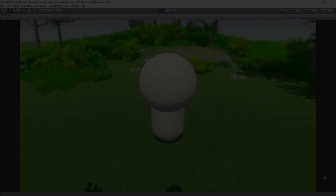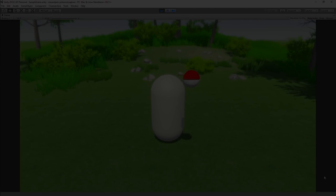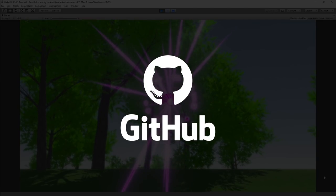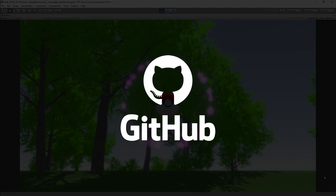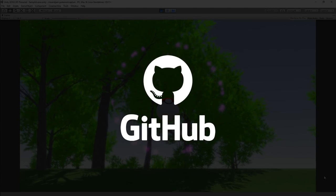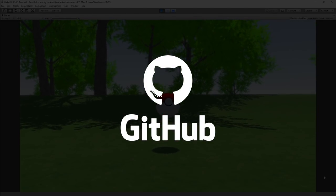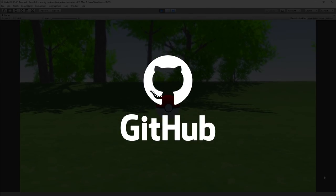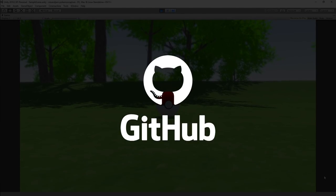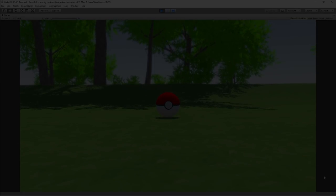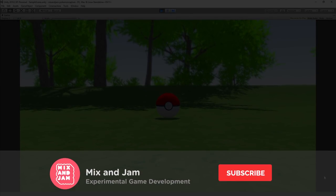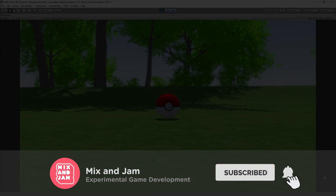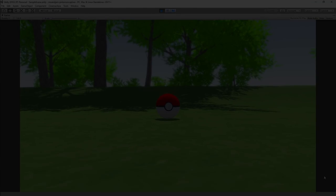This project was especially challenging because of the amount of animations, but the result was super worth it. As always, the link for the project's repository is on the description. If you have any ideas on what I should work on, please let me know in the comments. If you enjoy this content, please make sure to like, subscribe, and share. See you on the next project!